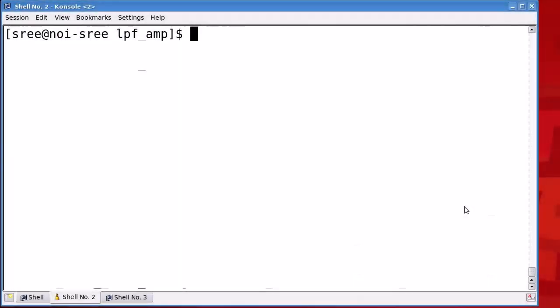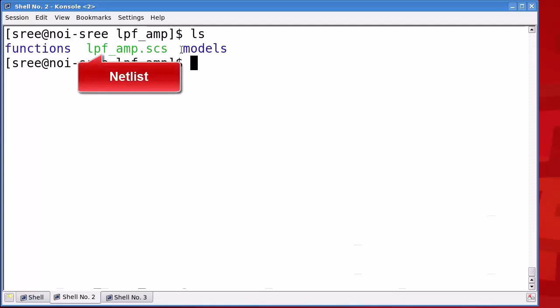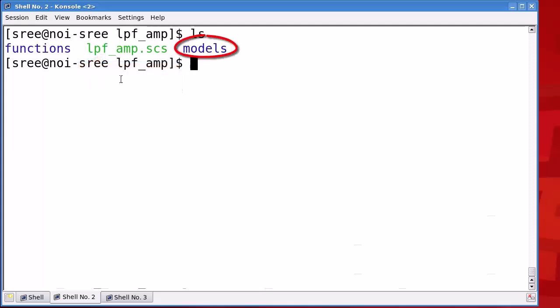Before starting this demo, let's first examine the files present in this directory using the ls command in the terminal window. The lpf_amp.acs file is a netlist file in Spectre format and that's why it has an extension .acs. The models and functions are directories containing model files and other user defined function files related to the netlist.